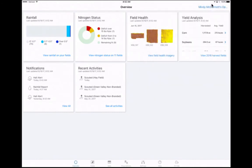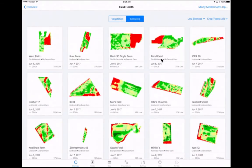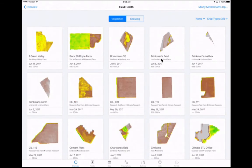To scout using Field Health Imagery, the Field Health Overview card will show you the three most recent images that have been loaded into your account. From the Overview screen, select View Field Health Imagery from the Field Health card. Using the vegetation and scouting images in GridView as guidance, look for areas of your fields that may need a field visit to fully assess the plant health of your crop.